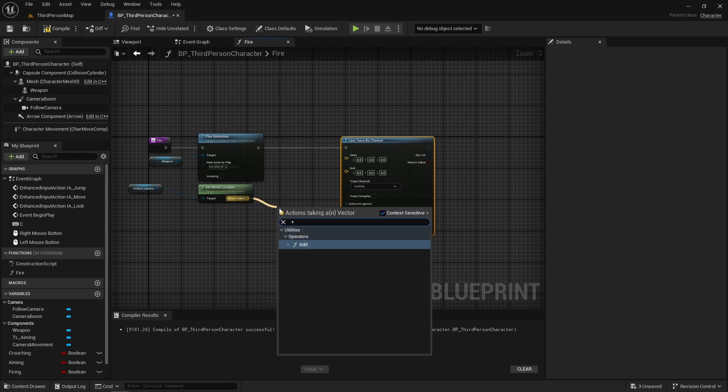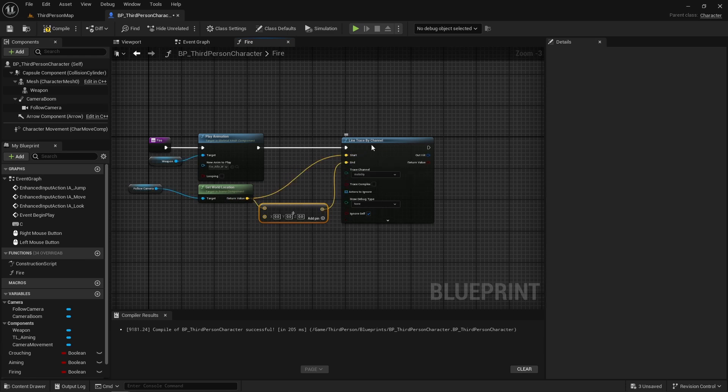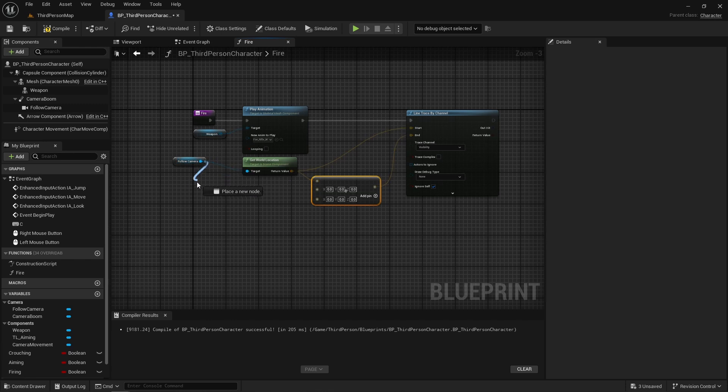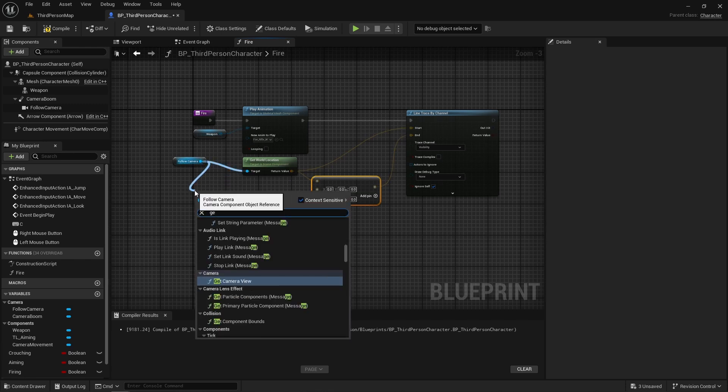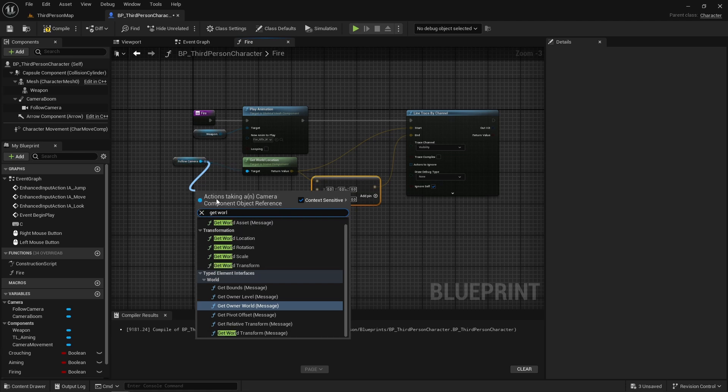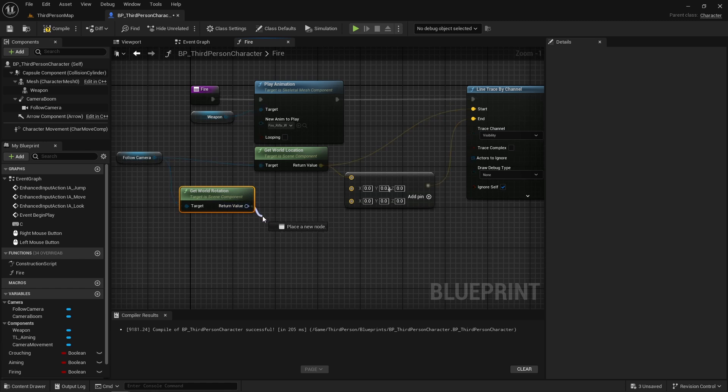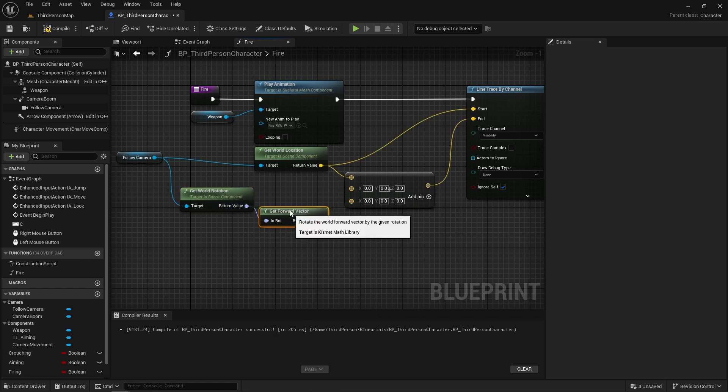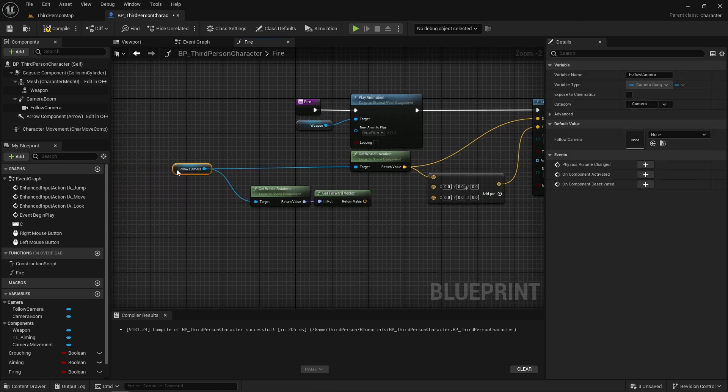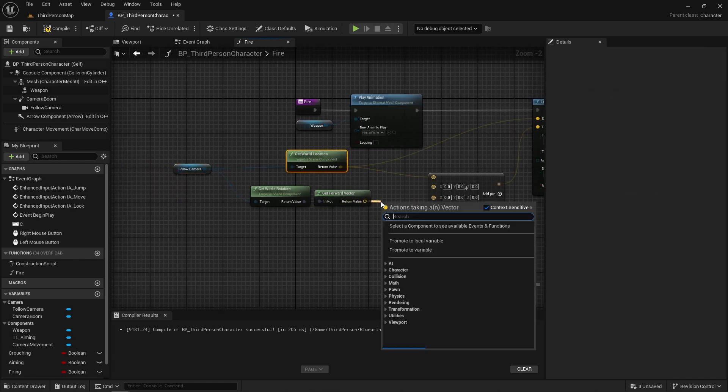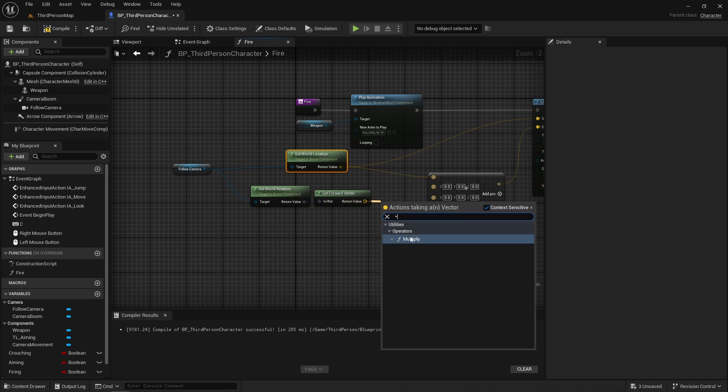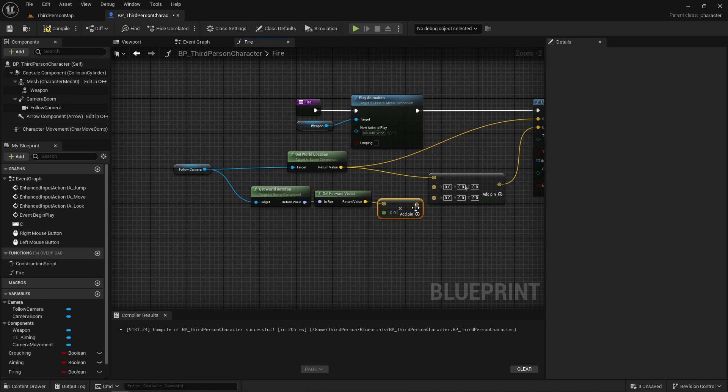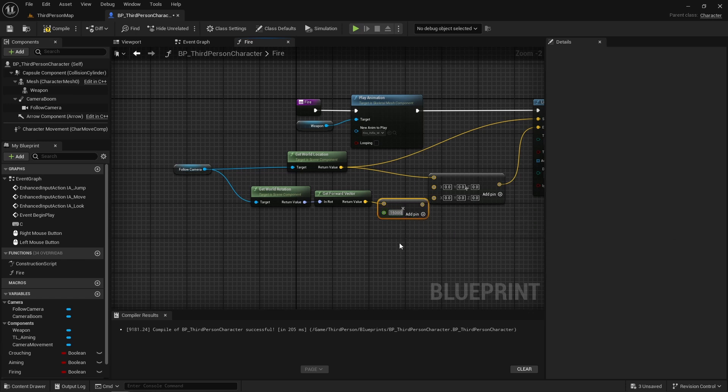We're also going to add two values to this. To get the first one, we're going to get our follow camera's world rotation. Off that, we're going to get our forward vector and times that by float. This will be our range, and then we can add that in.